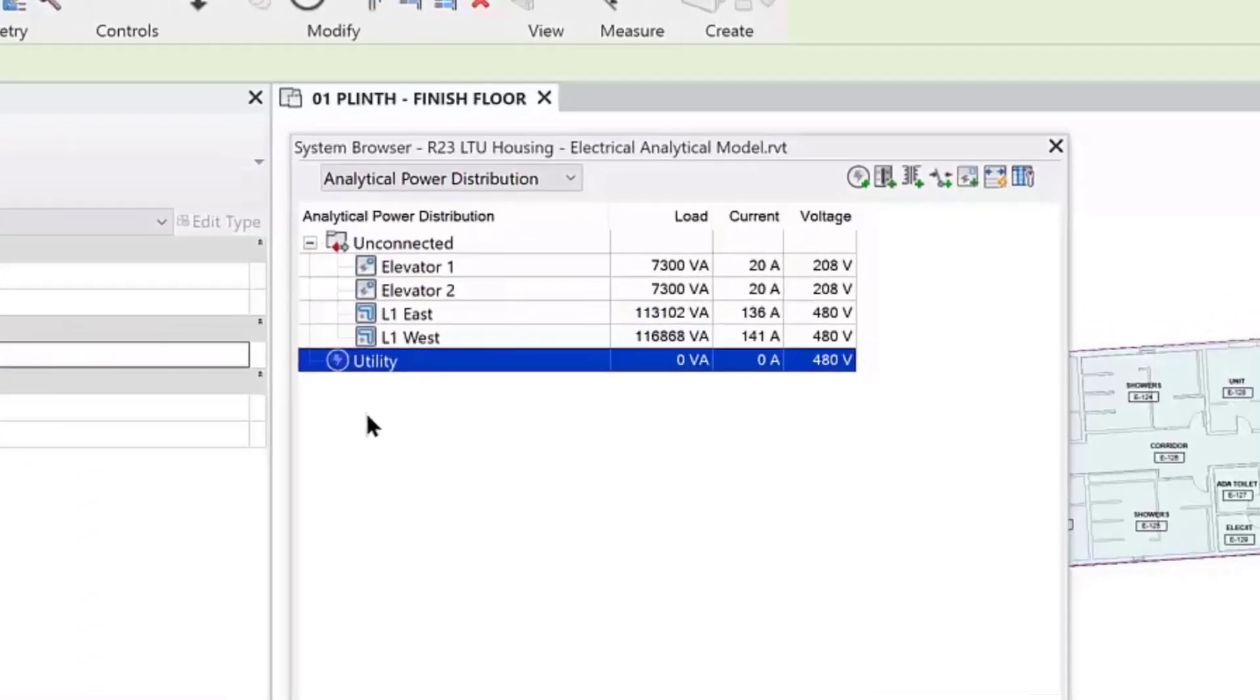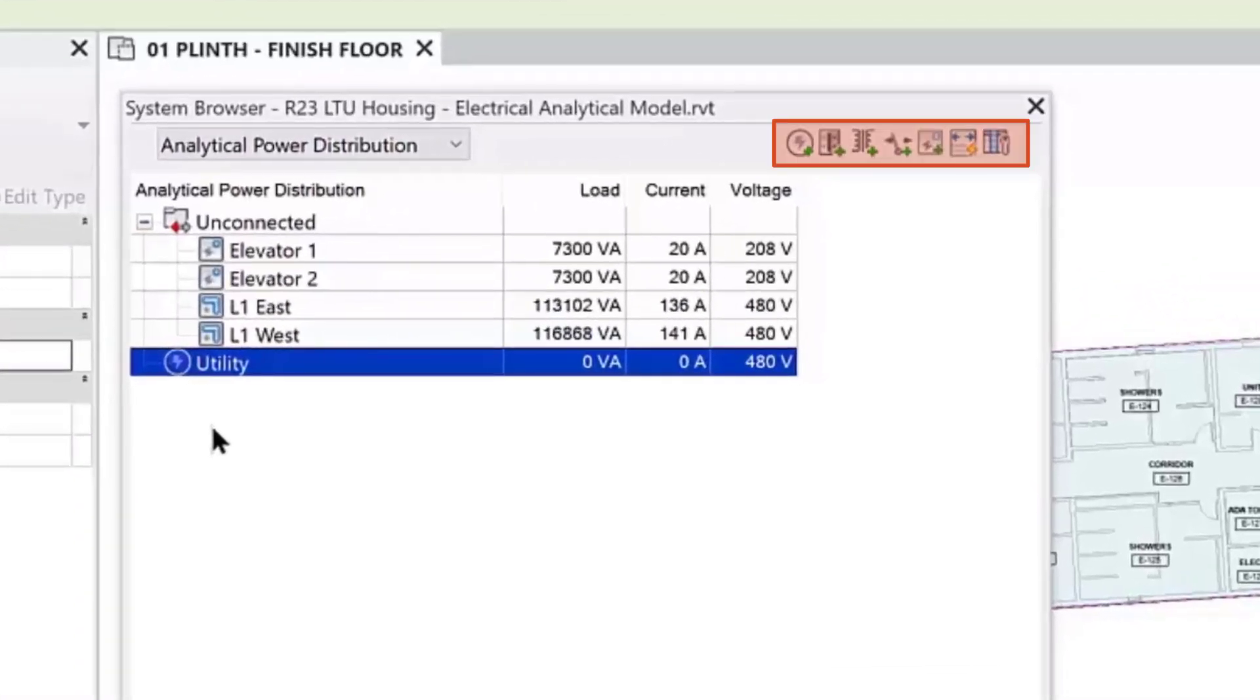The system browser has tools for you to conceptually define power sources, buses, transformers, and transfer switches.